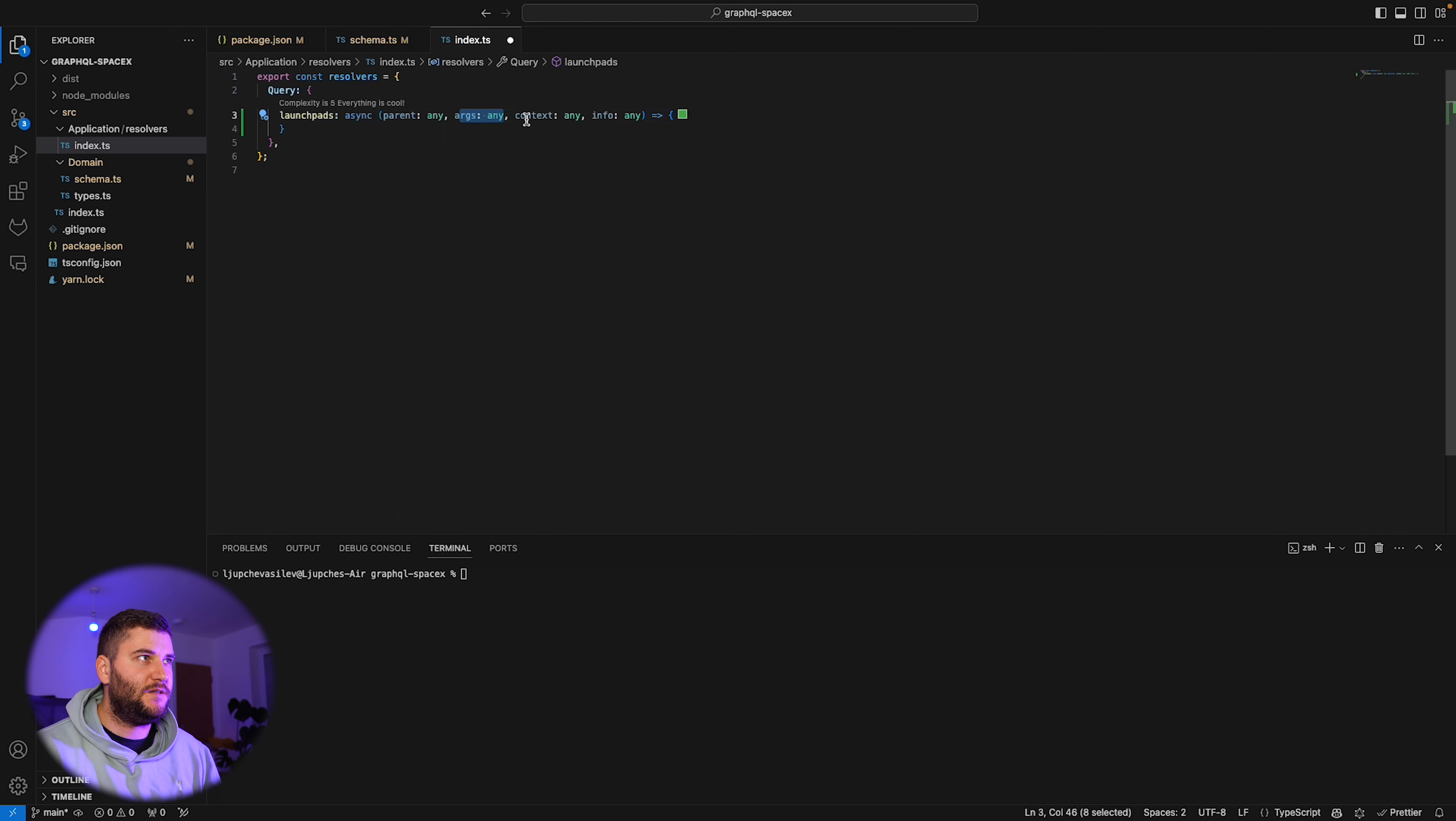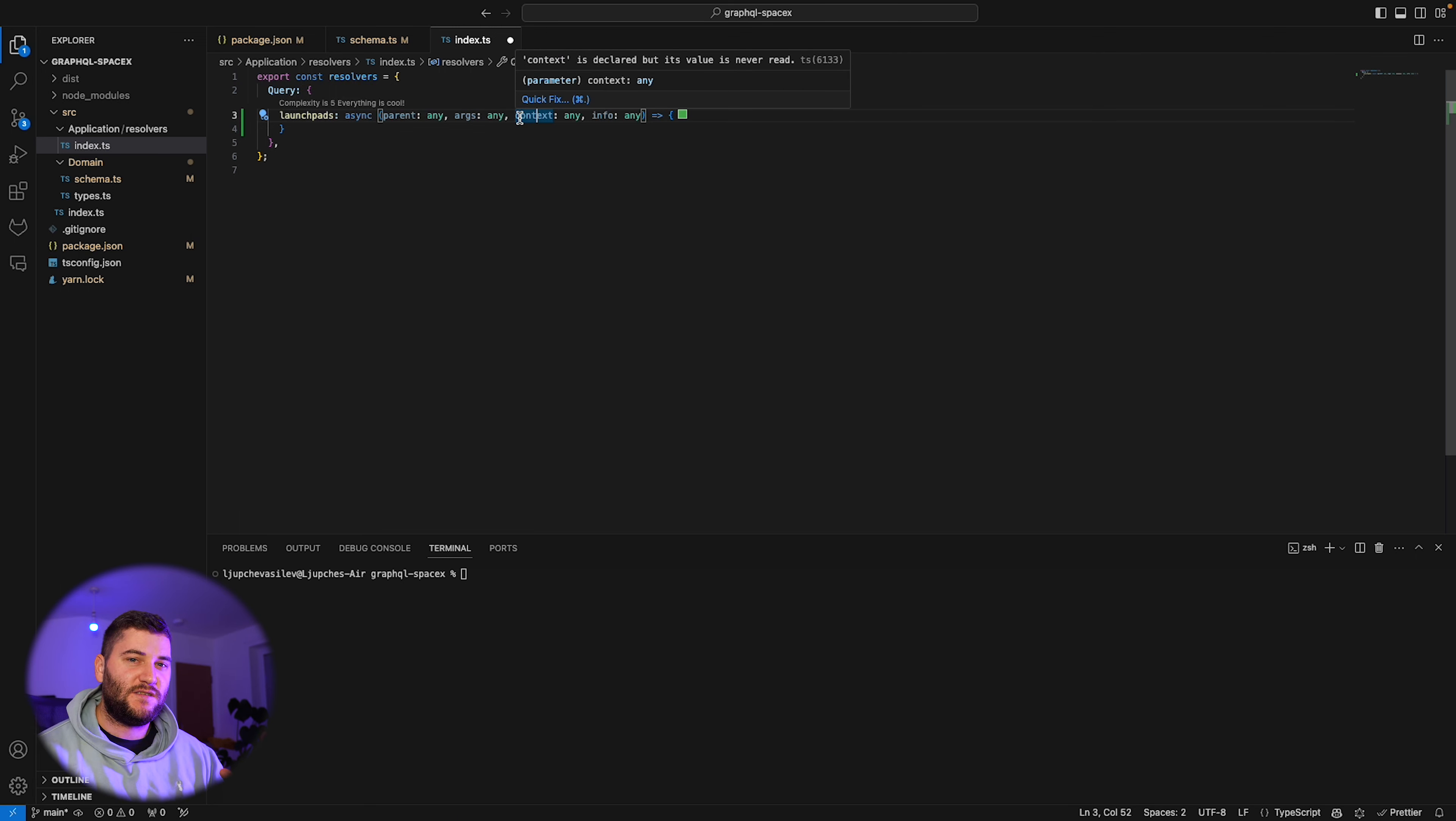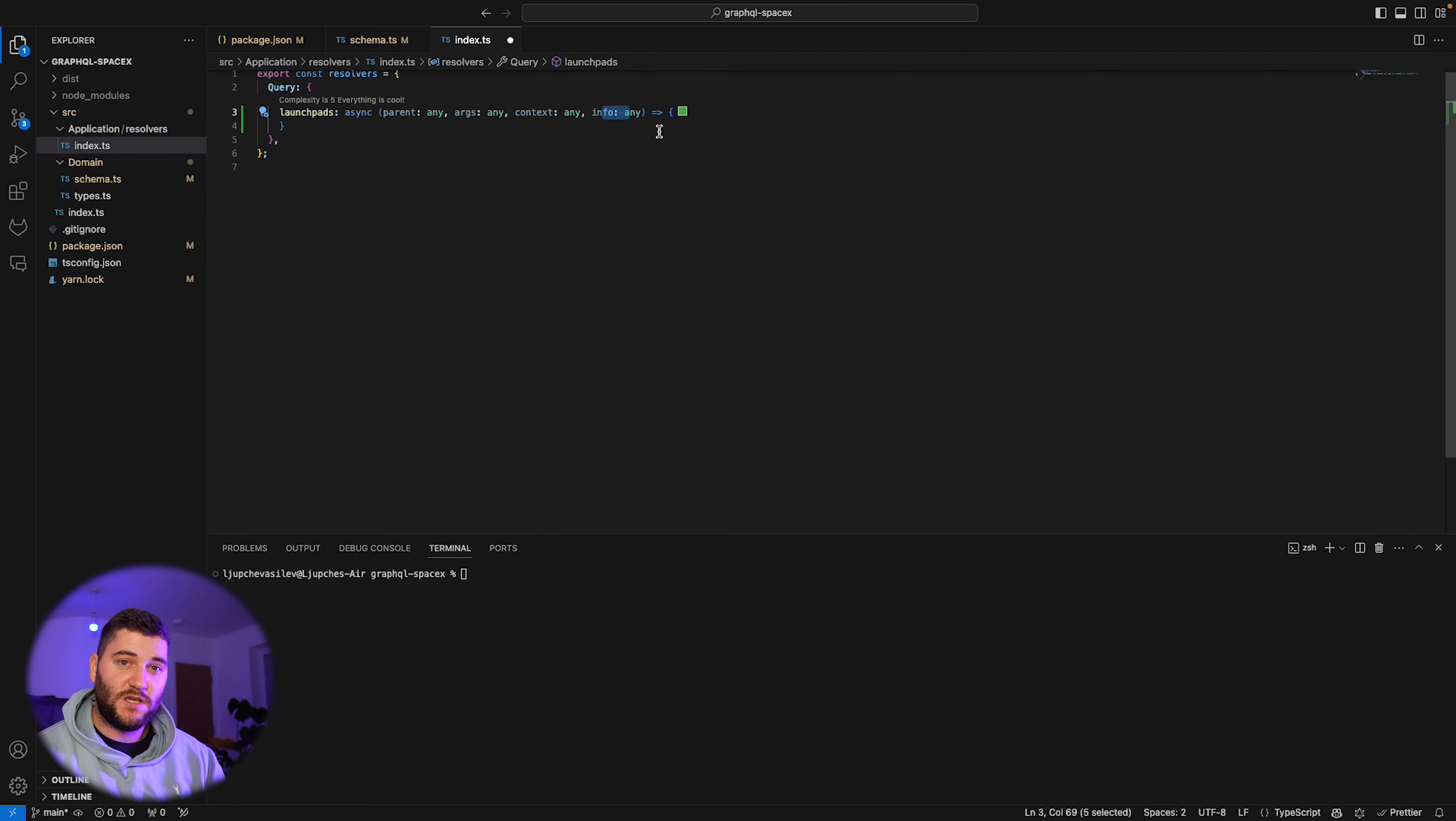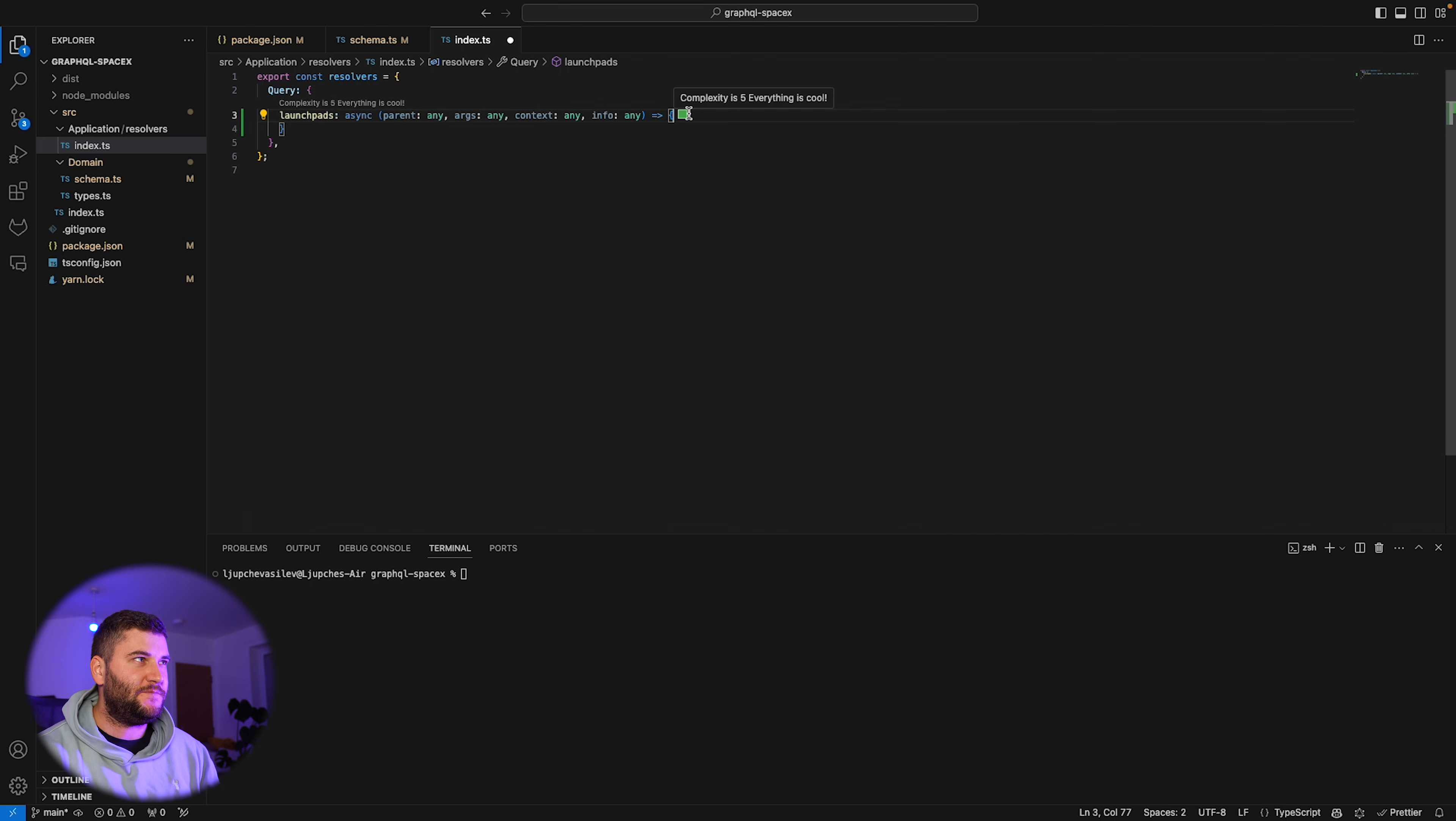Context is an Apollo server context and you can save data here and use it in other places. I have another video coming for this as well, so just know that it's something you can store data into and use it for all the resolvers. The info contains which fields are actually requested. It's a bit weird to get the data from here. There's actually packages to help you with that but I'm not going to bother with that for now.